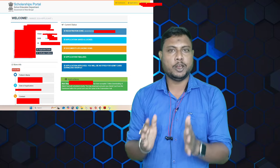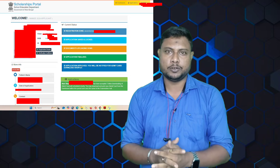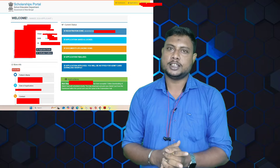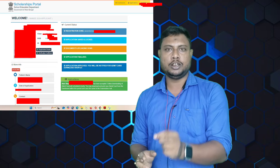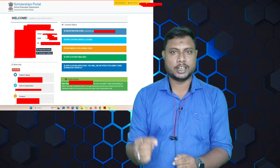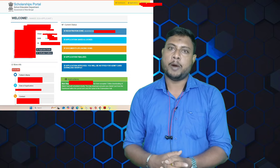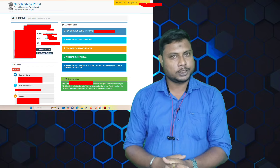Therefore, we have been doing this scholarship exam. If selected, we will get a scholarship of 4,000 per year.